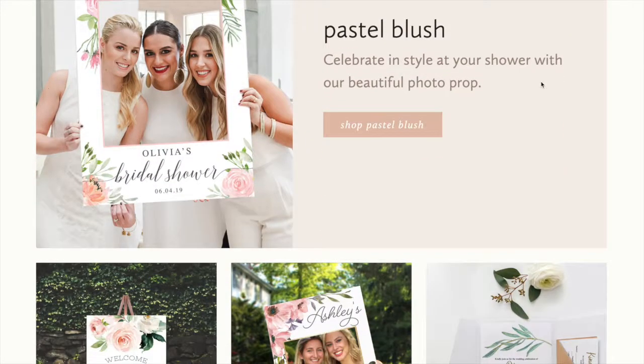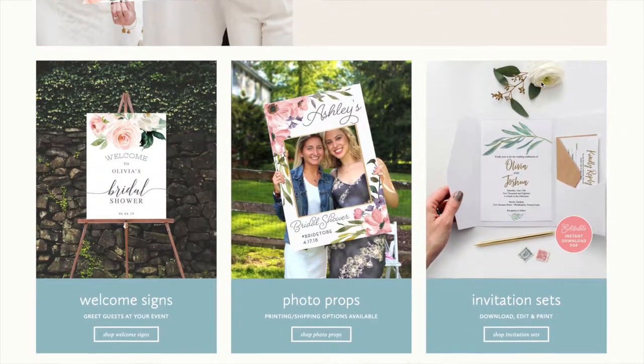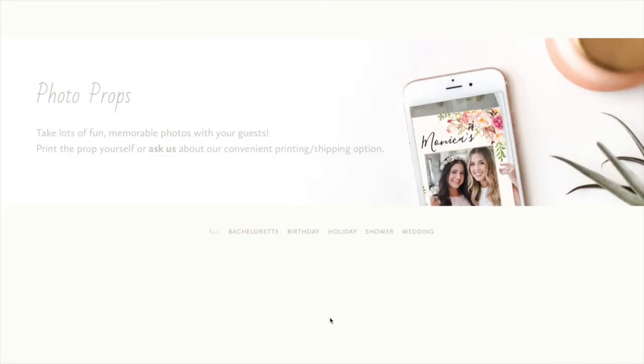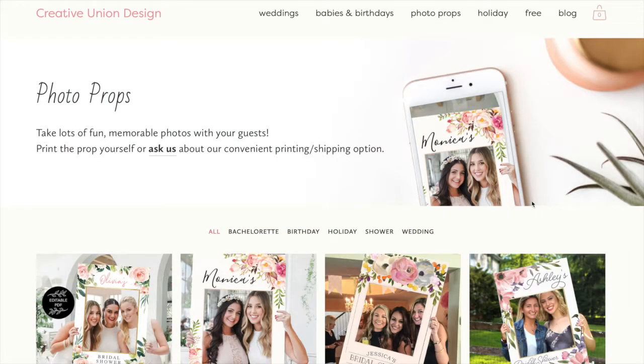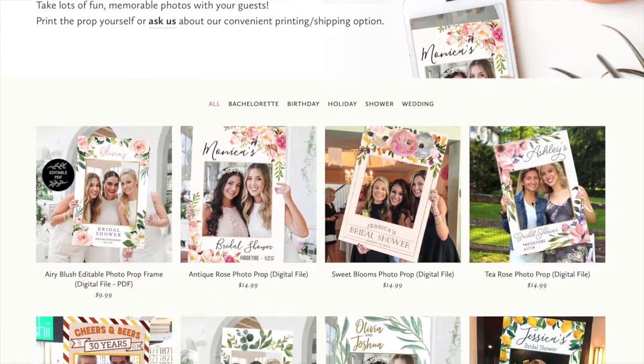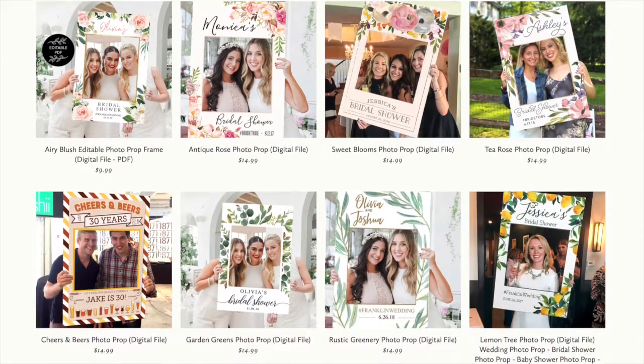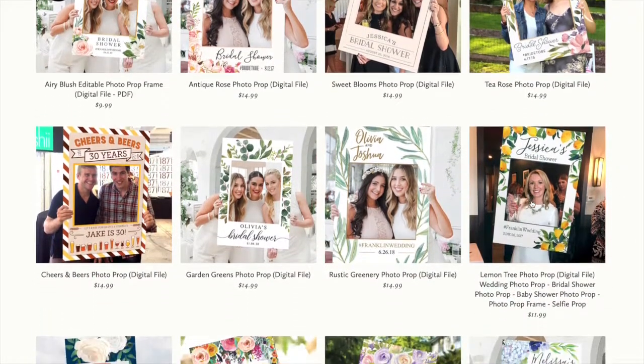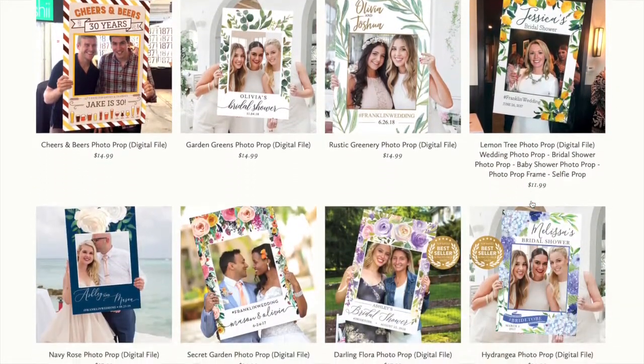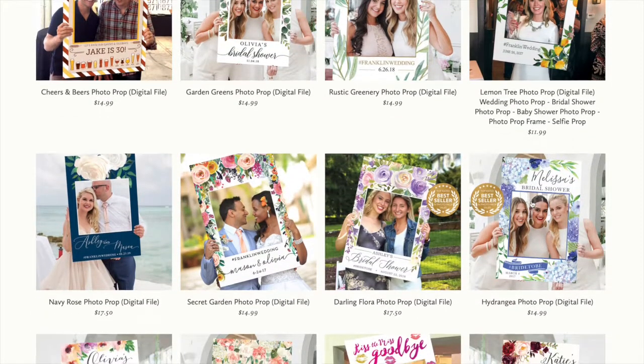Our editable photo props are a great way to save money and time. Easily shop from our beautiful selection of designs. When you find the one that will work for your event, just purchase, download, and start editing in Adobe Reader.